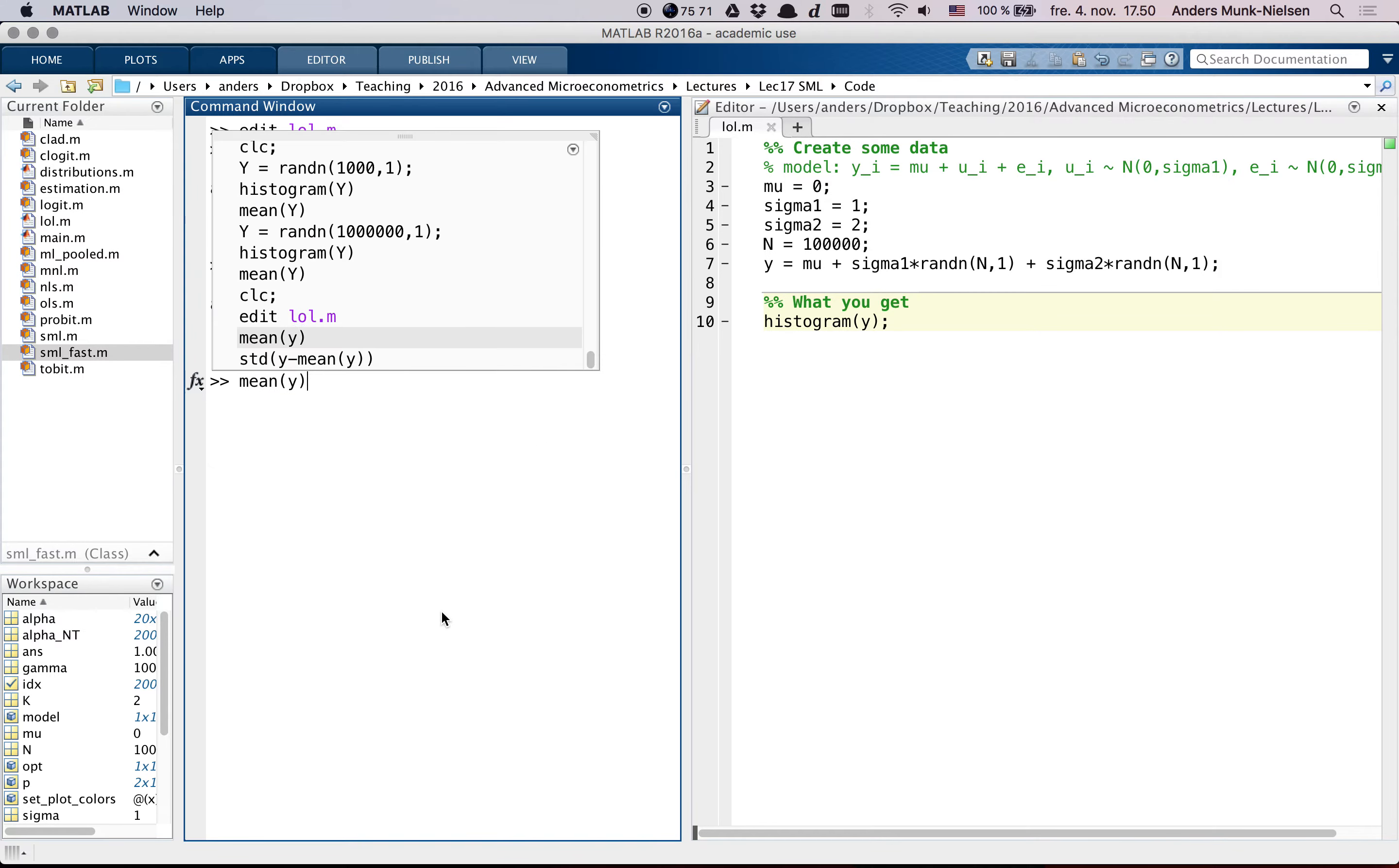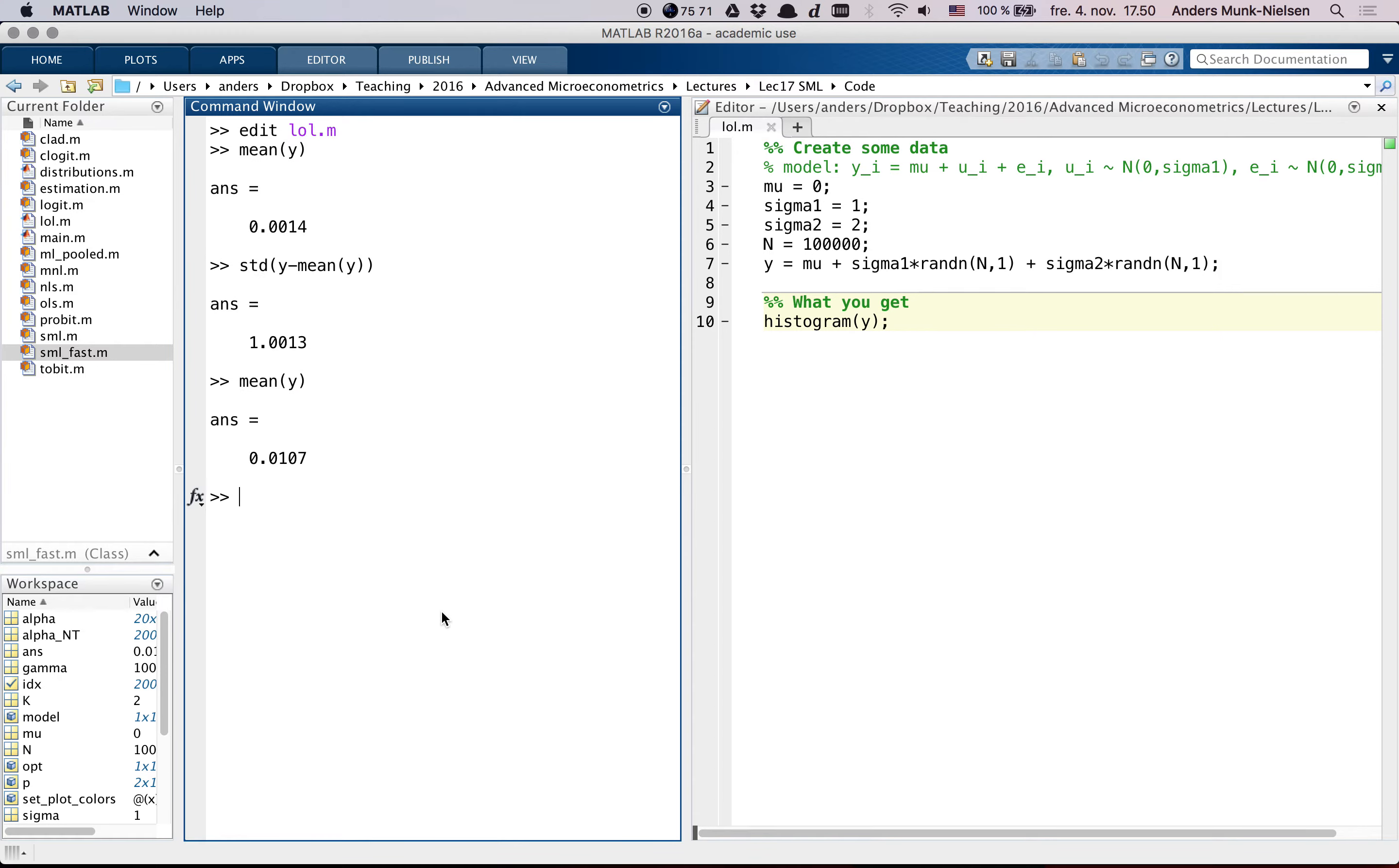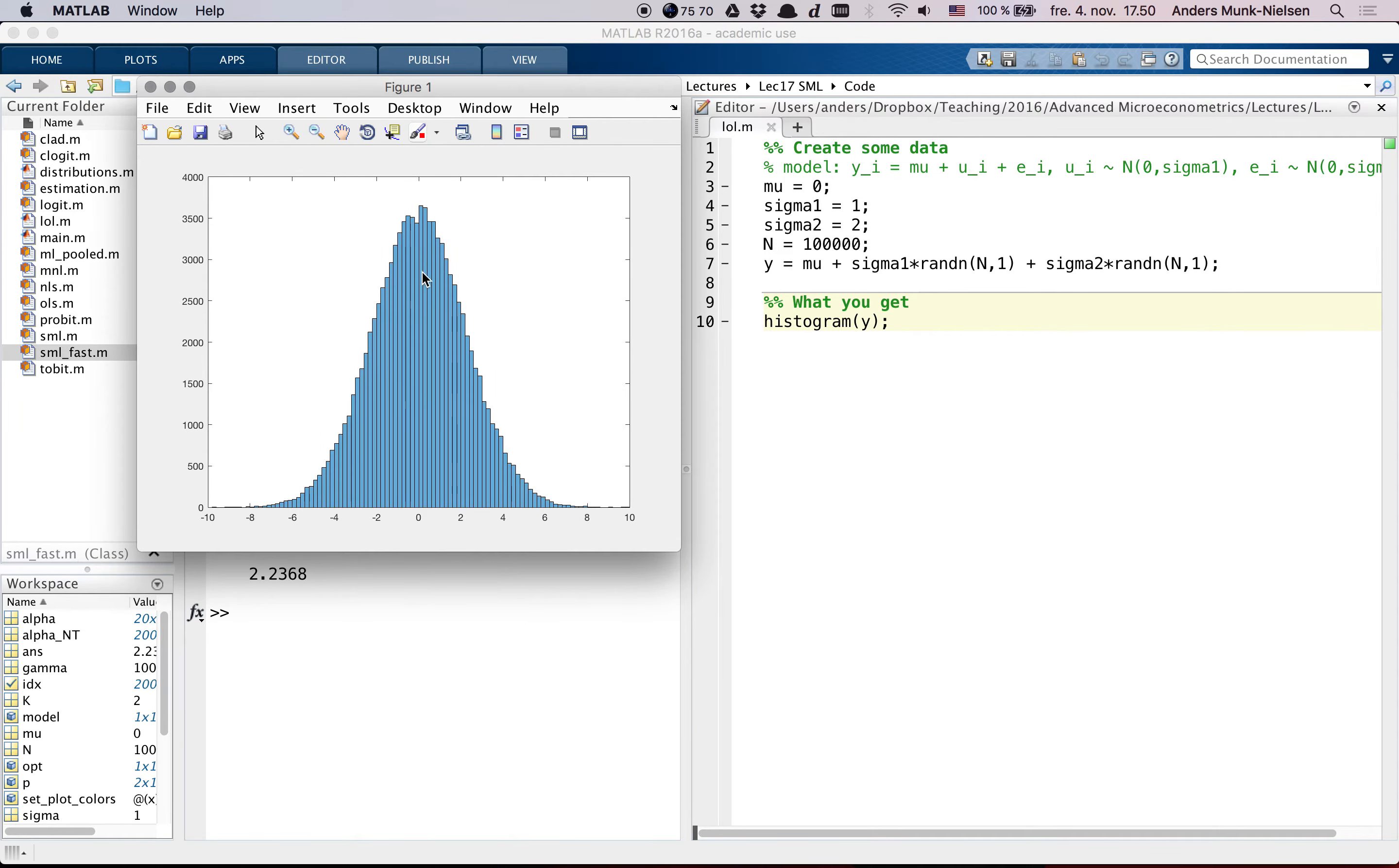But if I go about the same way here and compute the mean, it's zero or very close to zero, and the standard deviation of Y minus the mean of Y is 2.2368. How can I back out what the two different normals that I've added were? And in fact, you cannot.